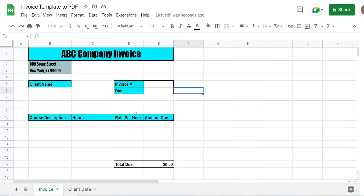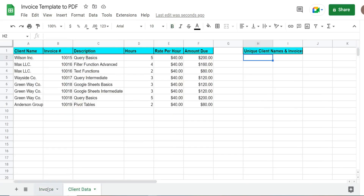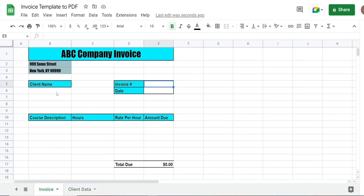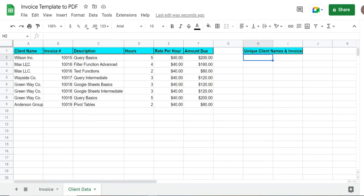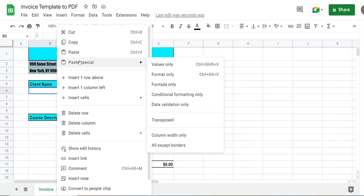Before we begin writing our code, the first thing we need to do is link formulas on our invoice tab to our client data tab so that it pulls in the values. This cell for the client name is the only one where we're not actually going to input a formula, because our loop will handle this part. It's just going to run through our list of unique clients and paste each client name as it goes through the loop, so for now I'm just going to copy and paste any client name in here.